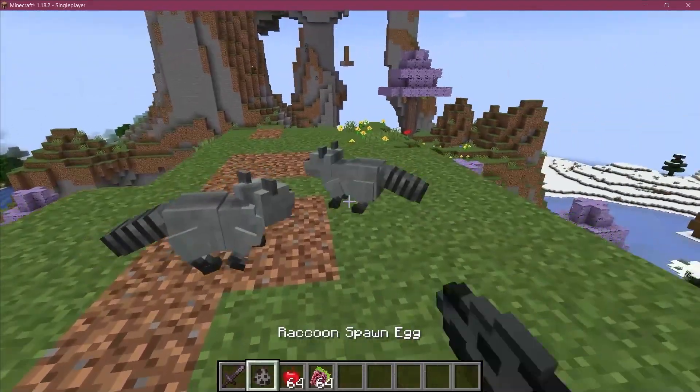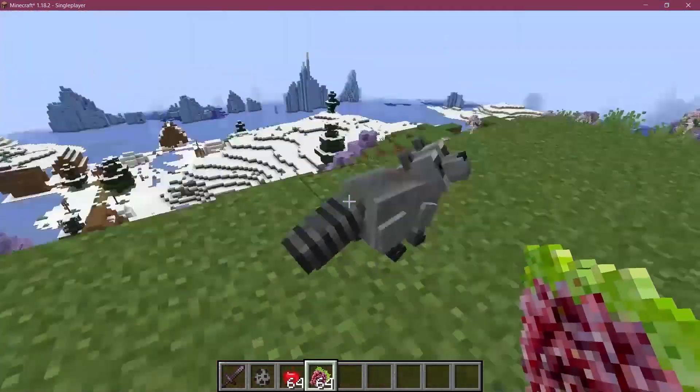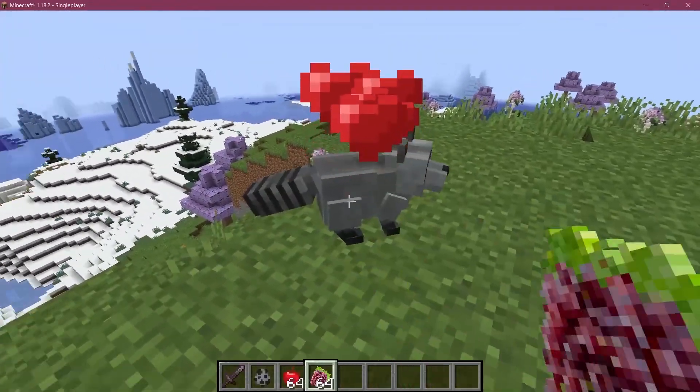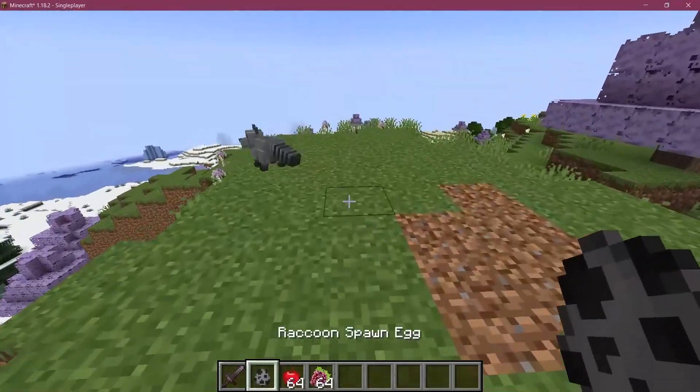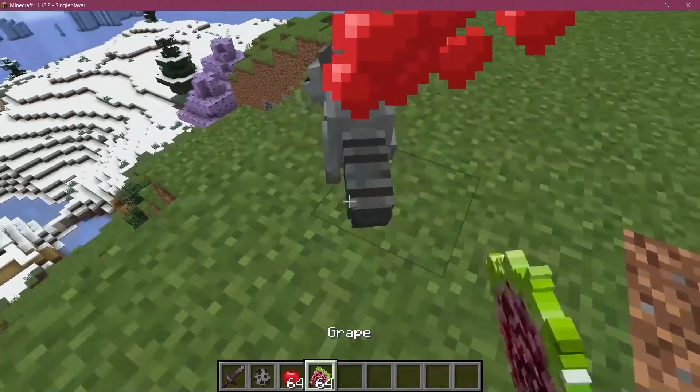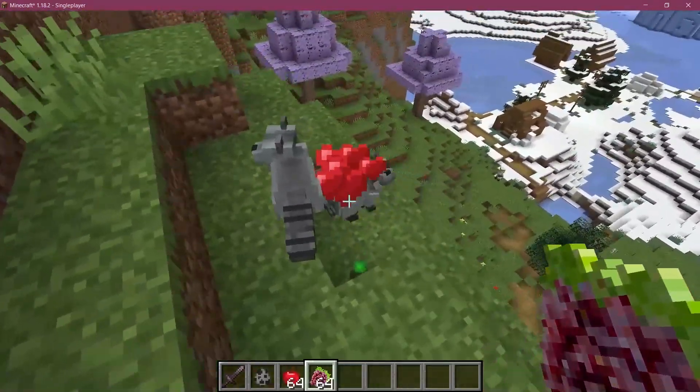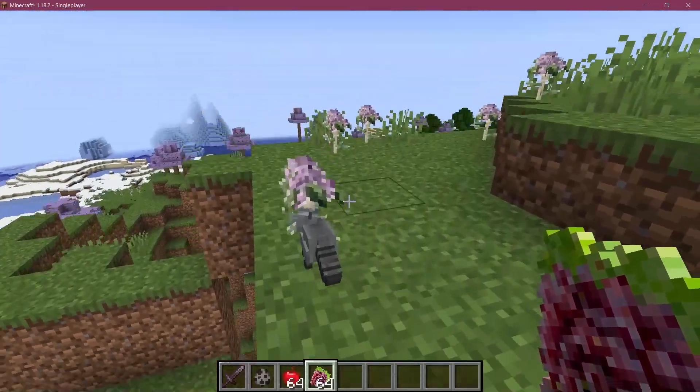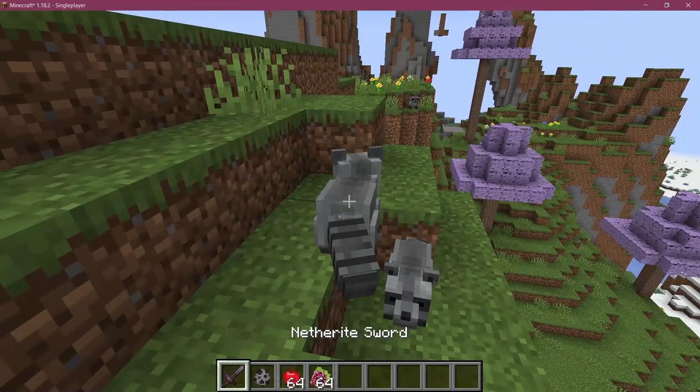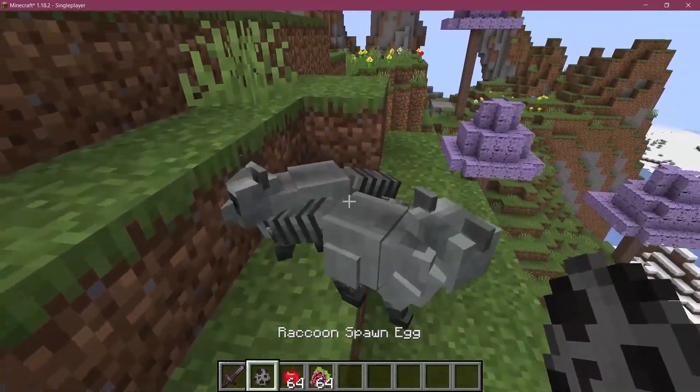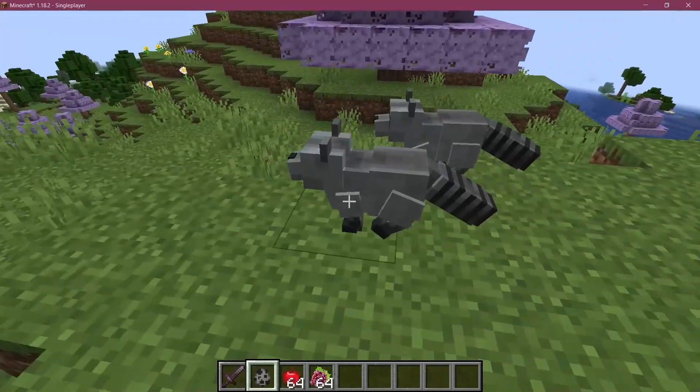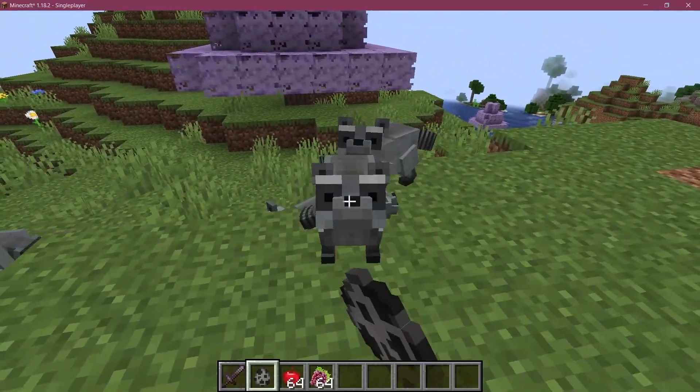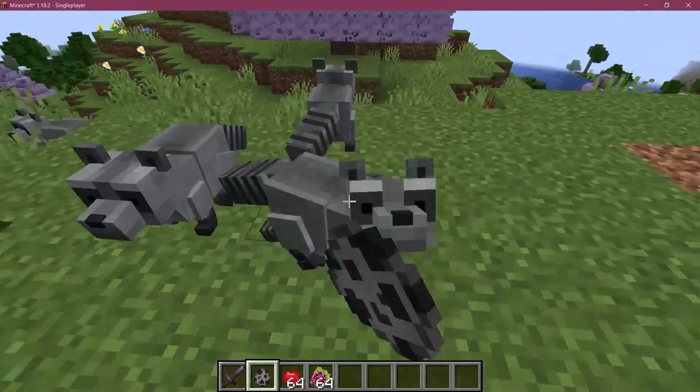We find ourselves back in Minecraft. Let's get two raccoons here, right-click with the grape, and there we go. They should find each other, and there we have it - a baby entity, all smaller. That's really awesome.